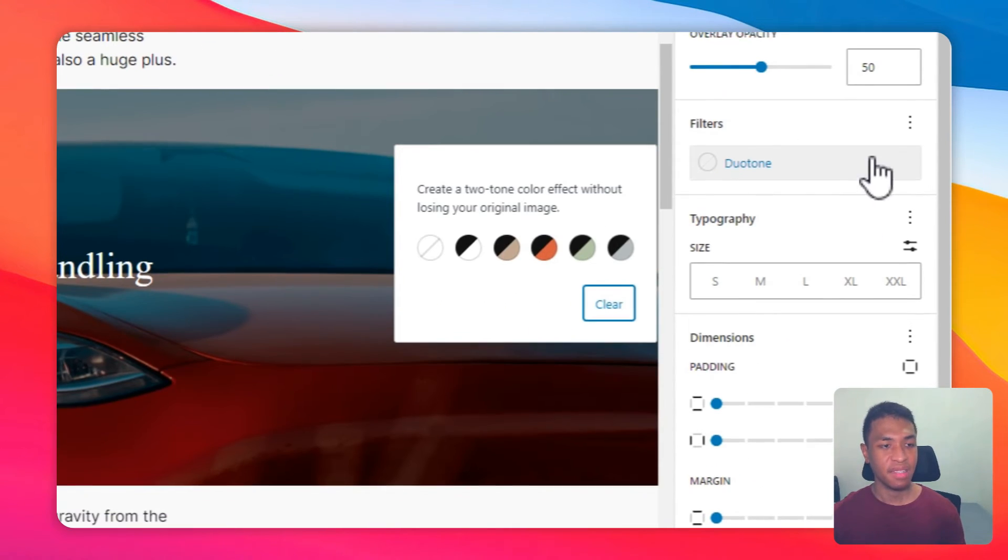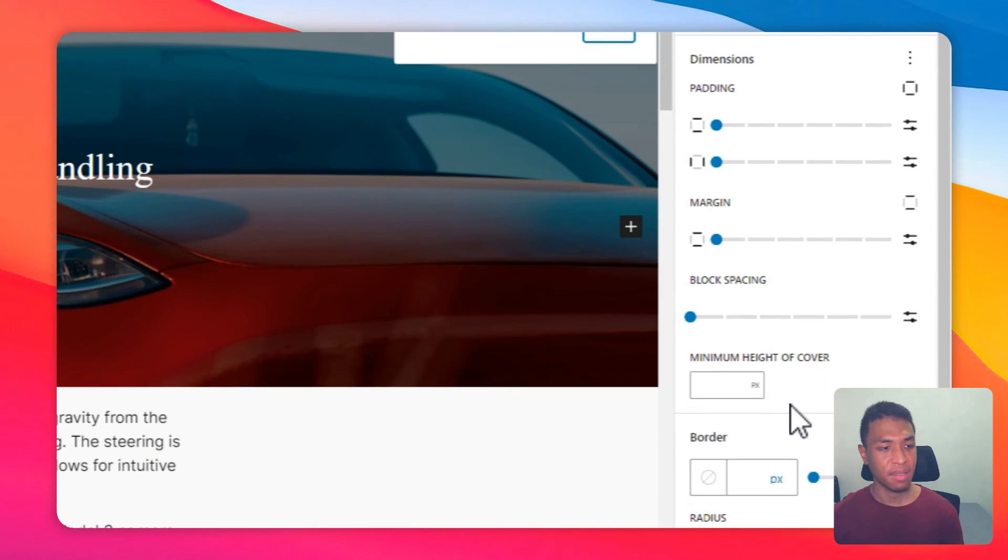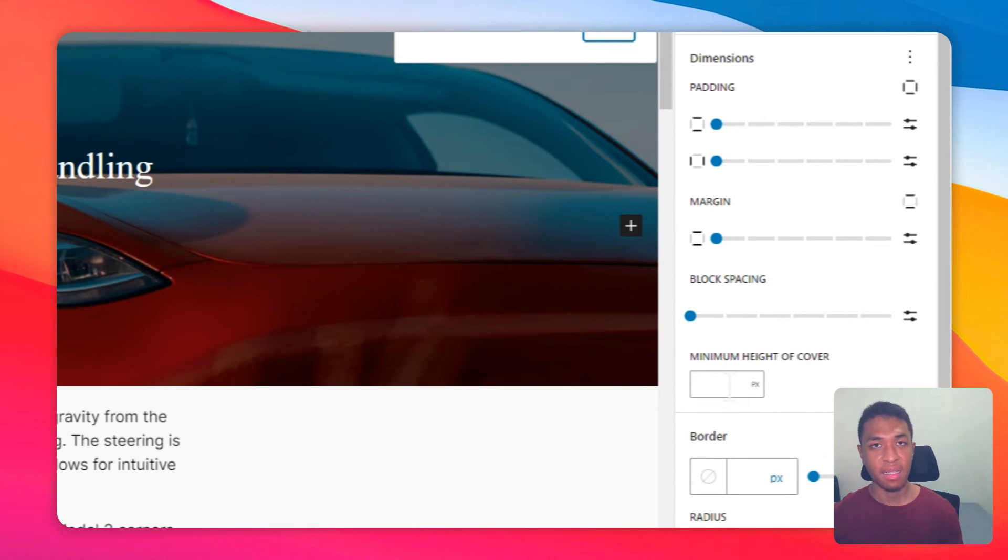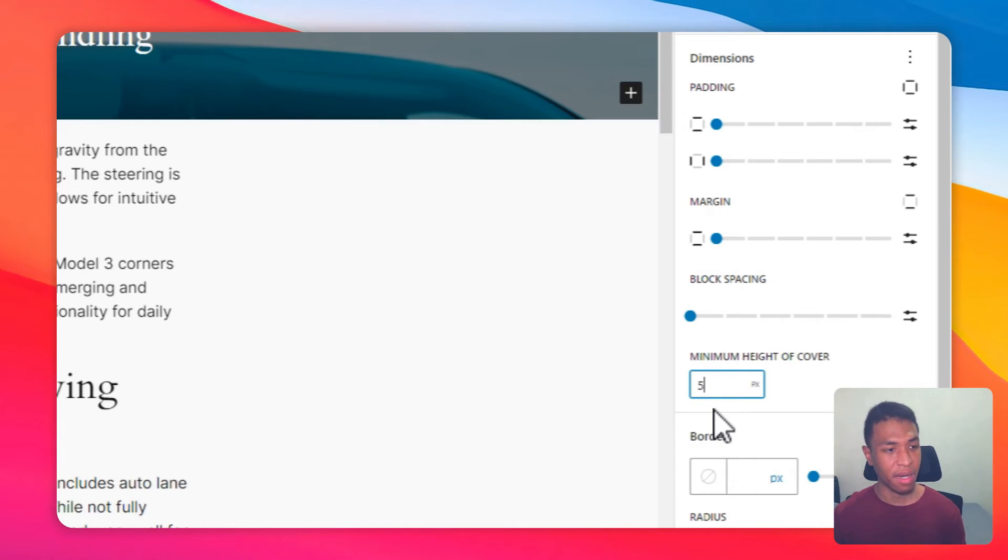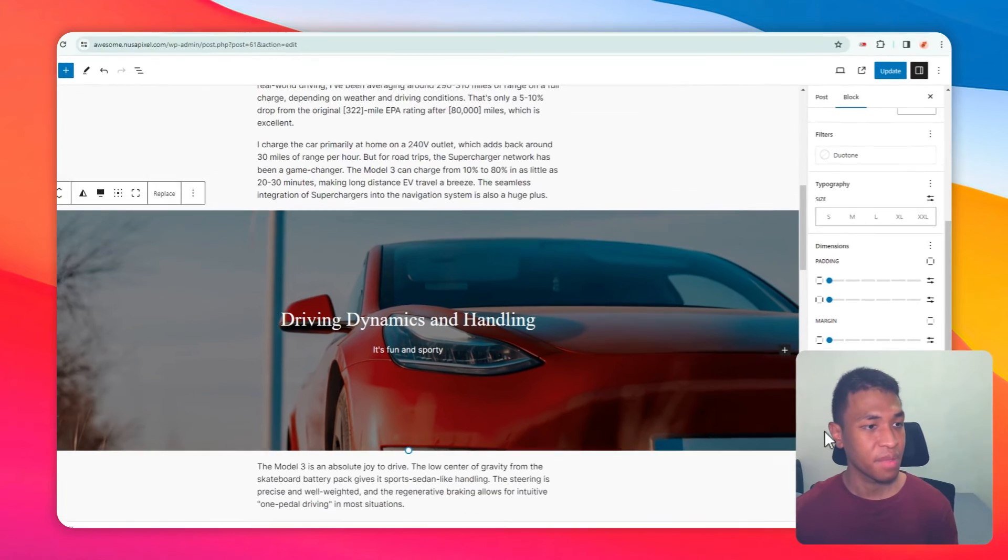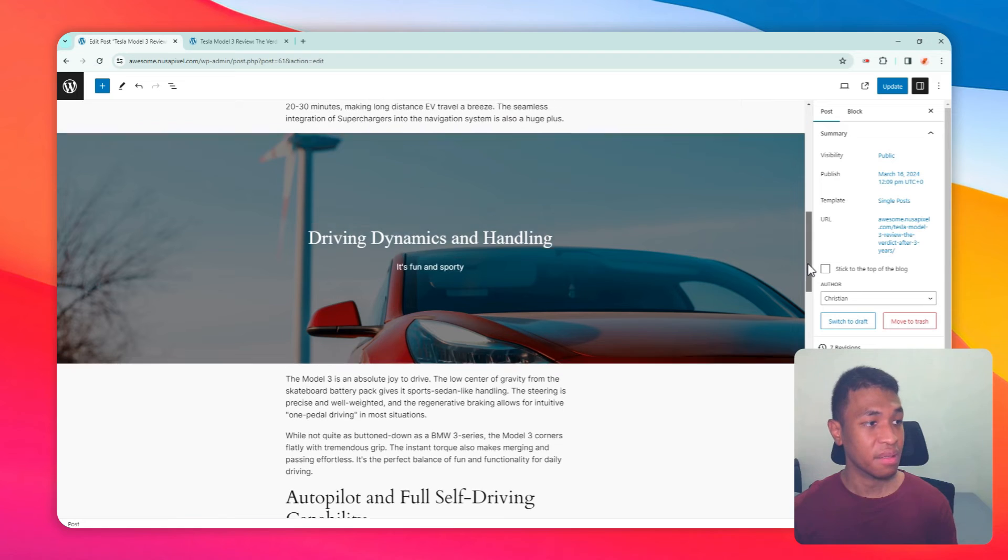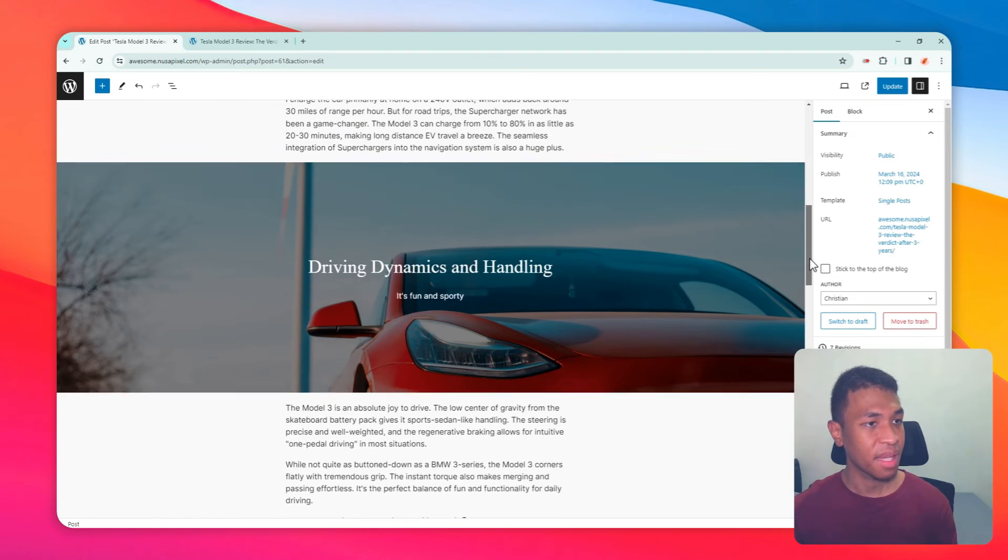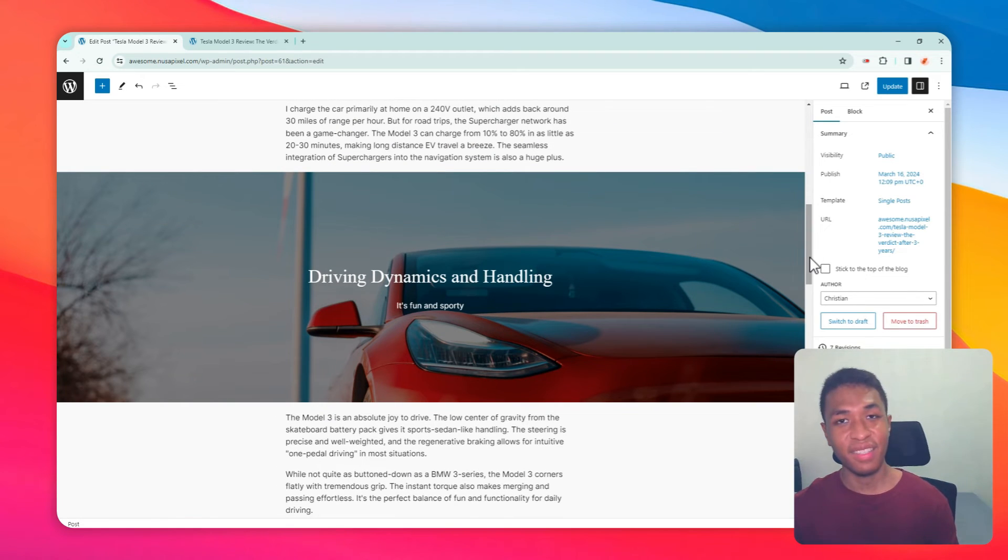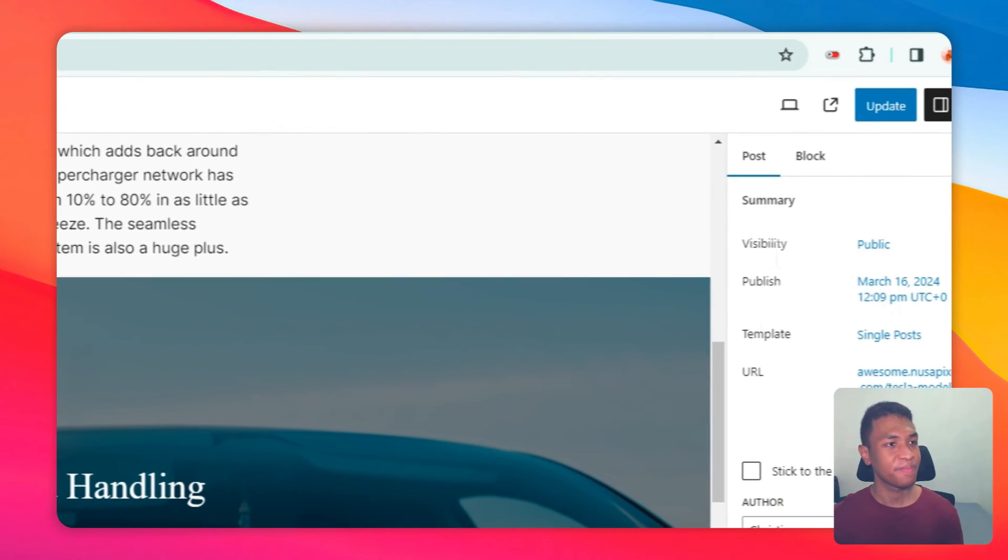In this example, I'm going to just make the cover a little bit bigger, so I'm going to change the minimum height of the cover to 500 pixels. All right, I think that looks a lot better. Let's see the result in the live page.